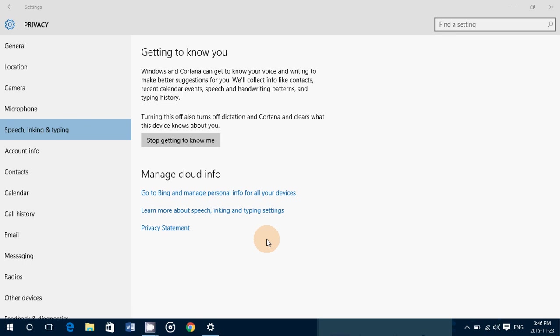So that's the option of speech, inking, and typing, getting to know you. This is really the center point of having access to a good working Cortana and everything like that. Because the more your computer knows about you, the better the experience will be in Windows 10.